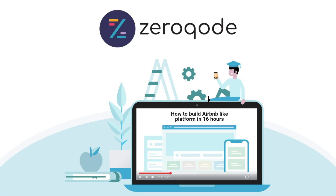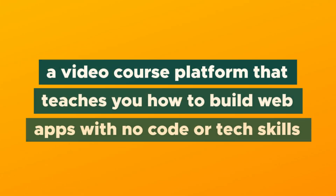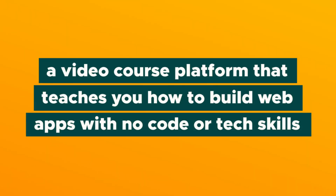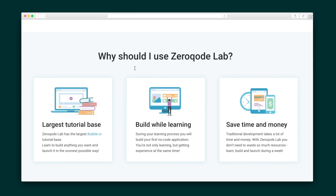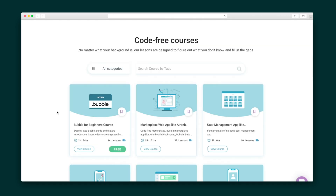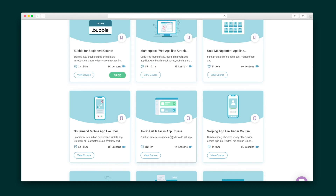What's going on, Sumo-lings? It's Jay here with AppSumo, and today we're talking about Zero Code Lab, a video course platform that teaches you how to build web apps with no code or tech skills. There are more than 25 courses in the Zero Code library that cover tips, tricks, and hacks to build your web app quickly — and the number of courses is growing all the time.